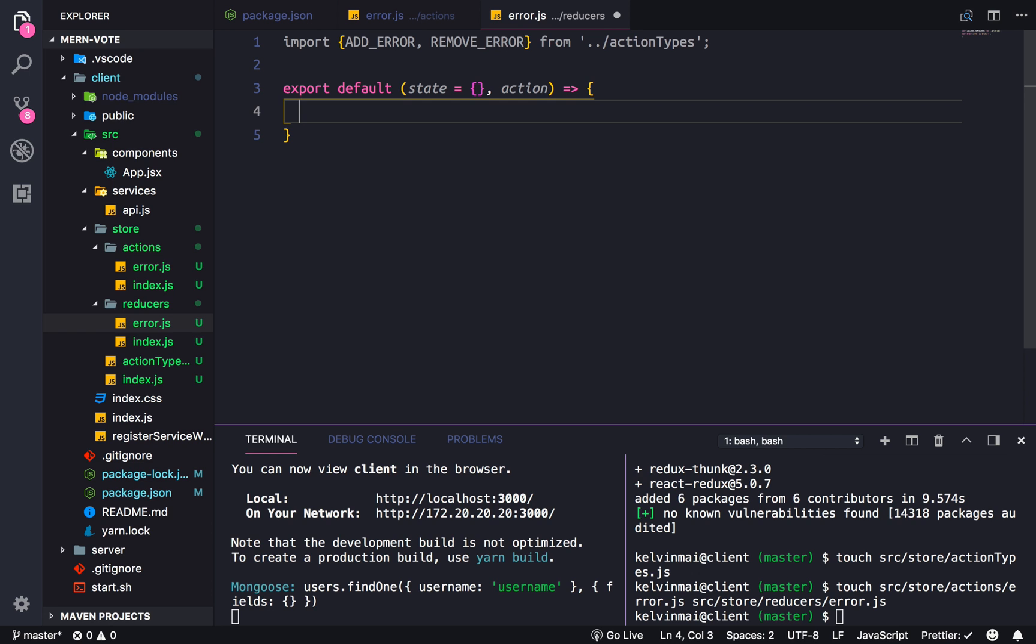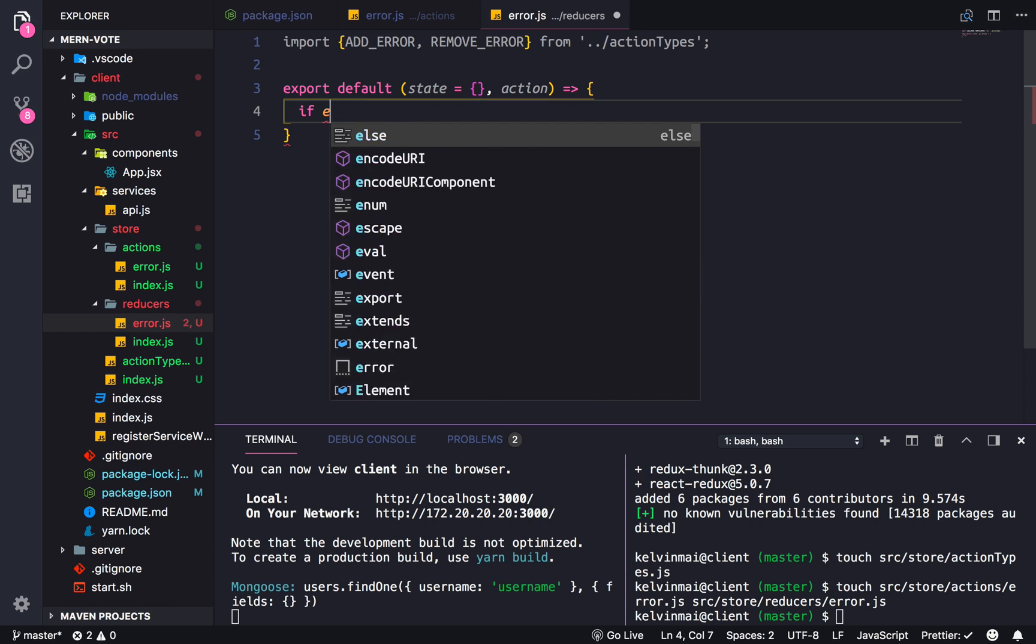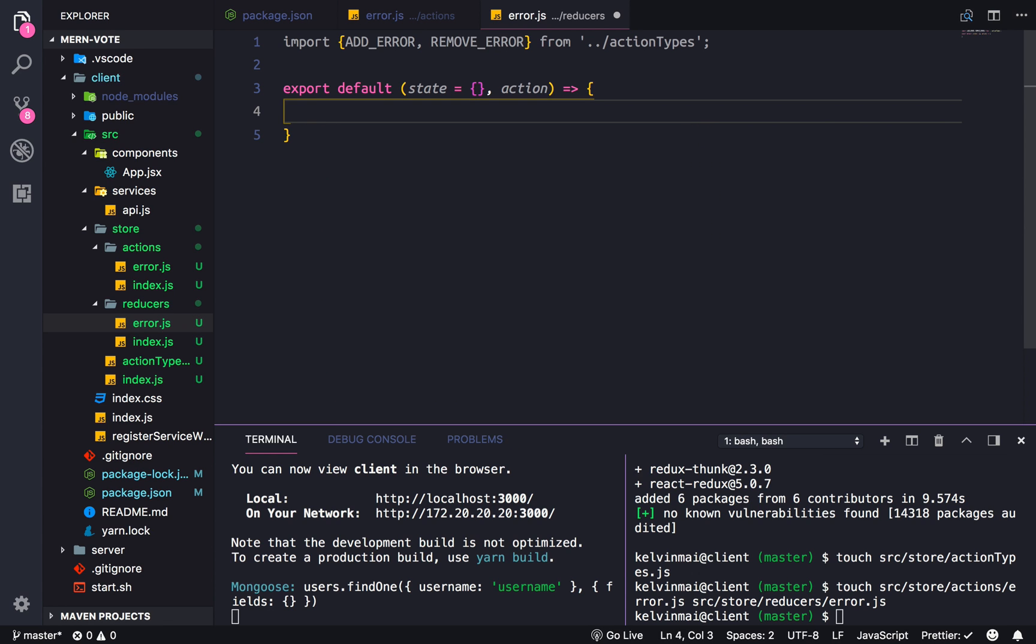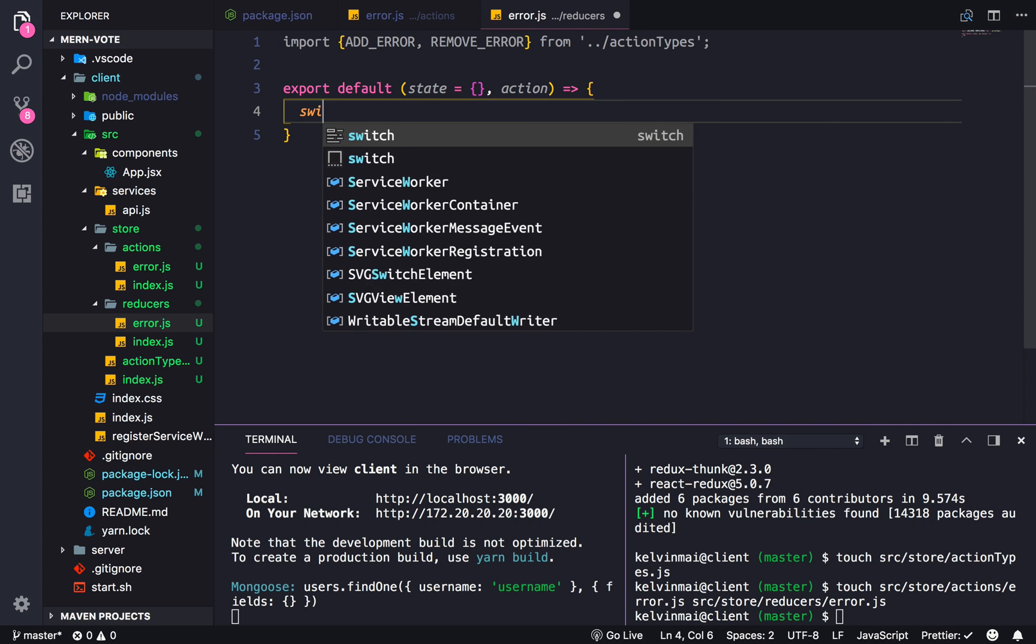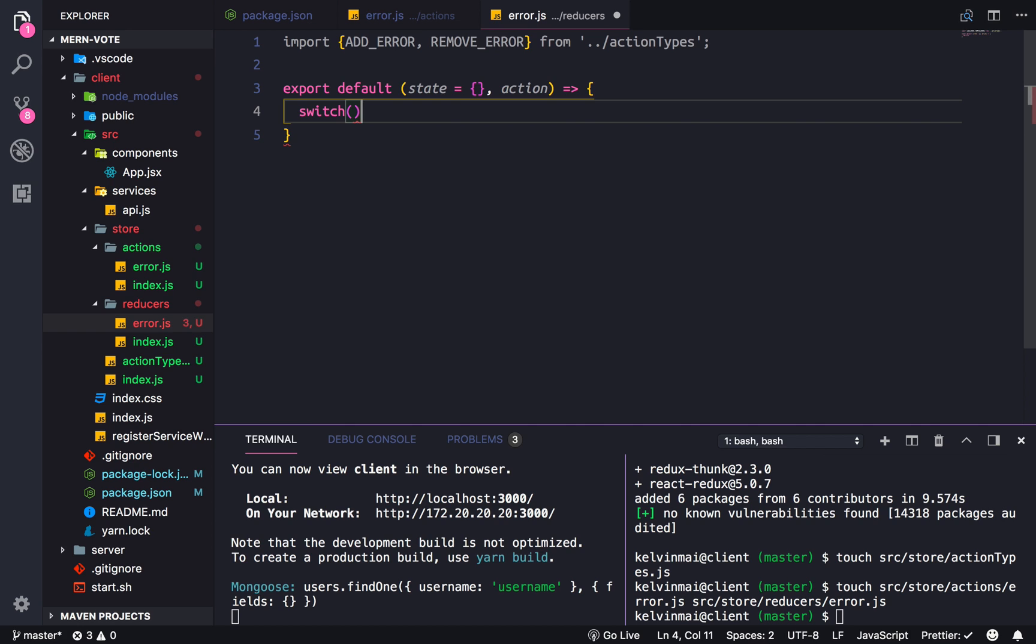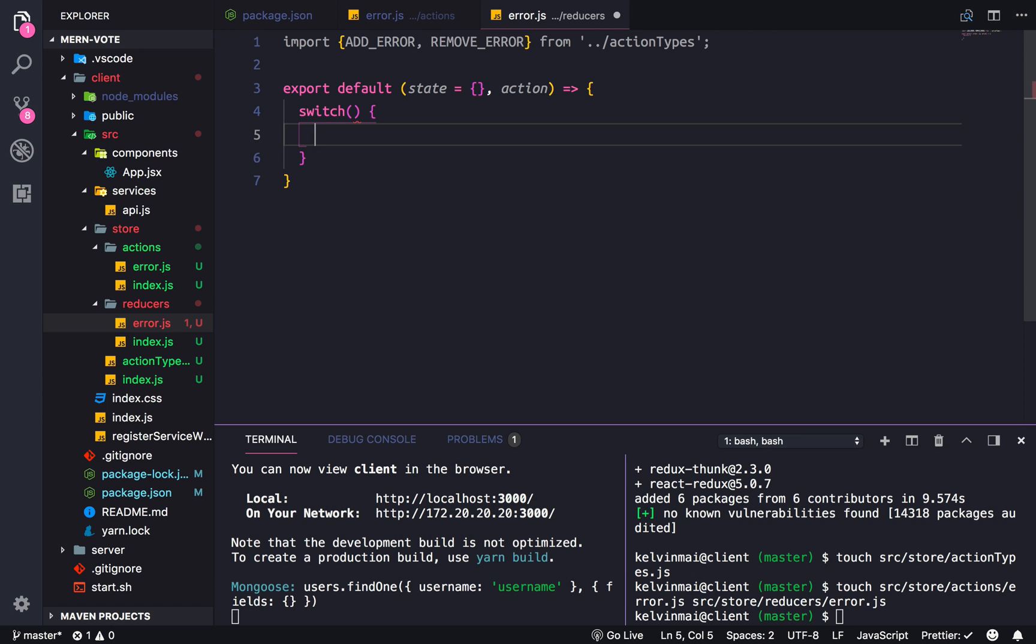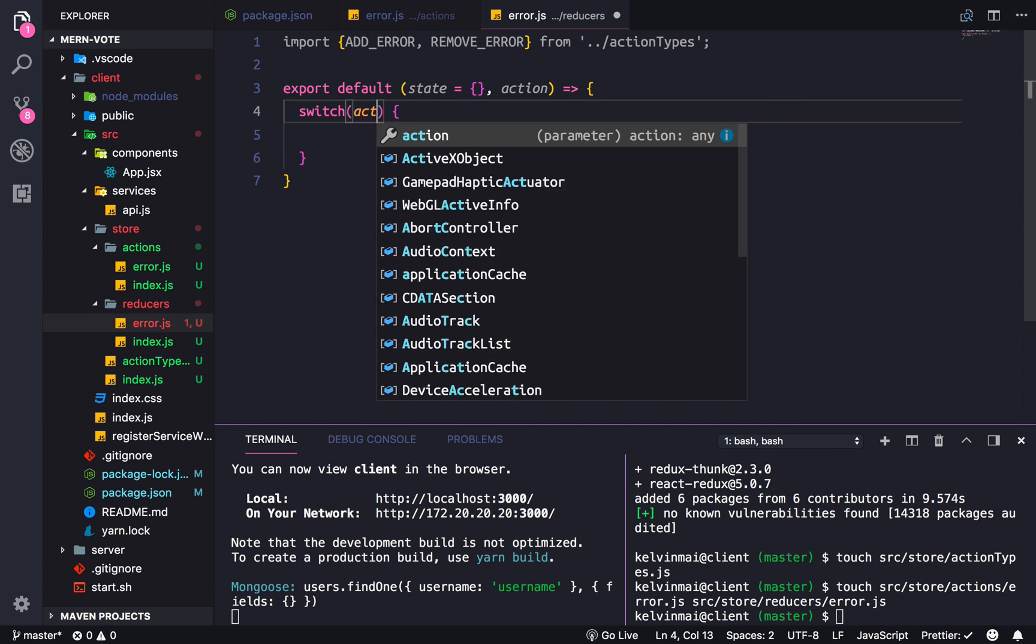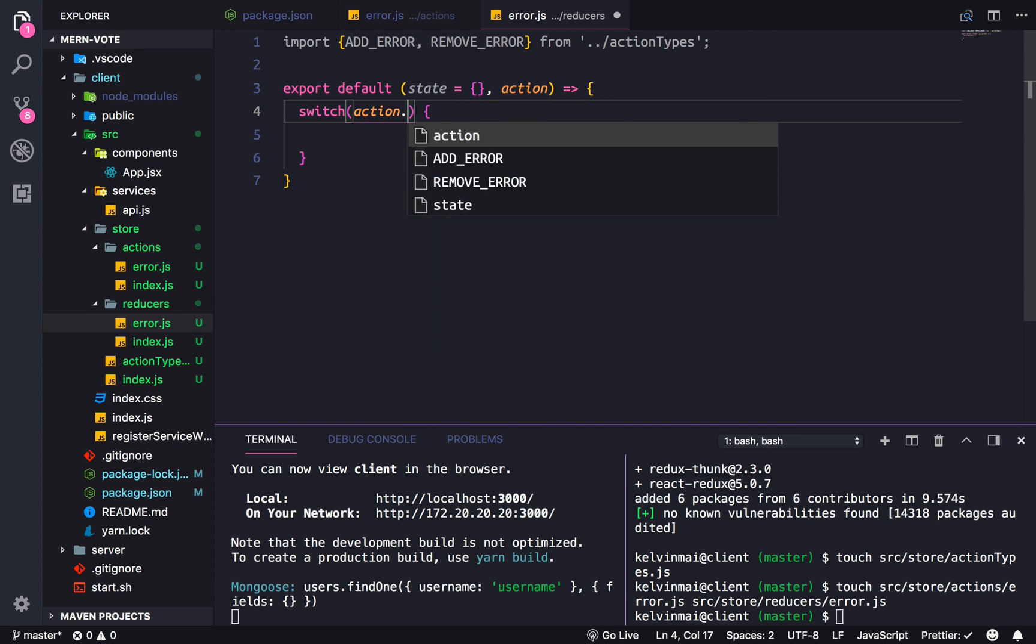And this function is going to take in two things: the state as well as the action. And then since we only have two, we could use an if else. But it's common practice to use a switch. Just to keep with convention, we're going to use the switch statement. So we're going to do action dot types.